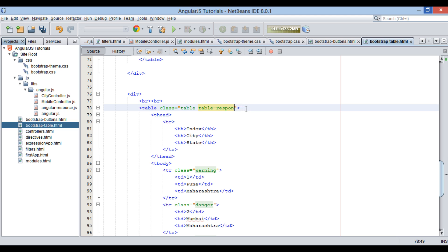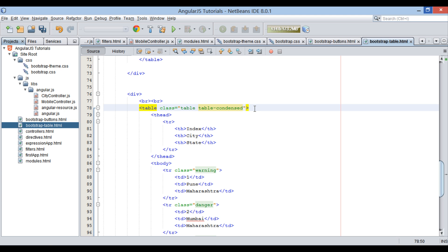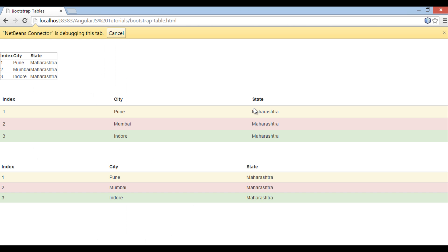Similarly, table-condensed class will make the table shrink and take minimal space. On browser you can see space difference between both tables.